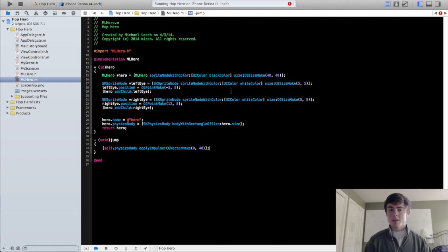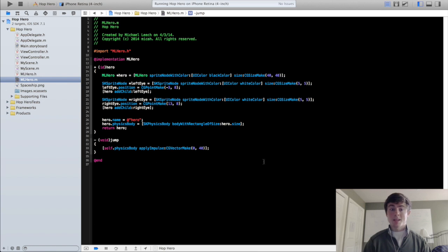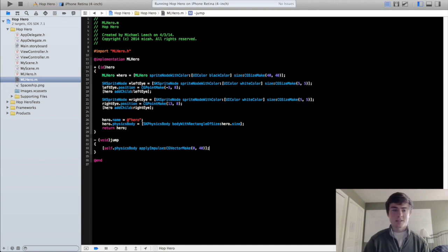You see how much force is actually applied to it with the different numbers because it varies so much on what the properties for the physics body's mass and density are that you just kind of have to guess and check.